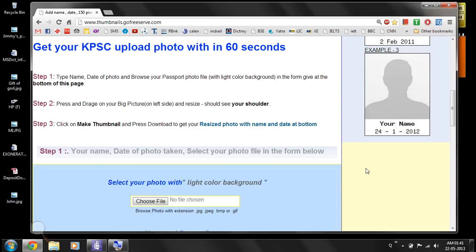In the second step, press the left mouse button and drag over the photo. Start dragging from the left side to resize it. While resizing your photograph, keep in mind that the face should be in the center — both sides should be equal — and your shoulder should be visible.